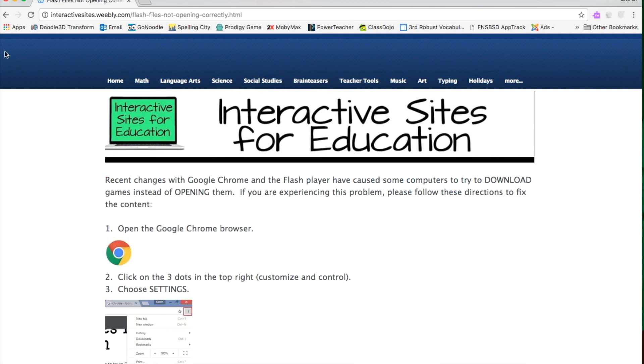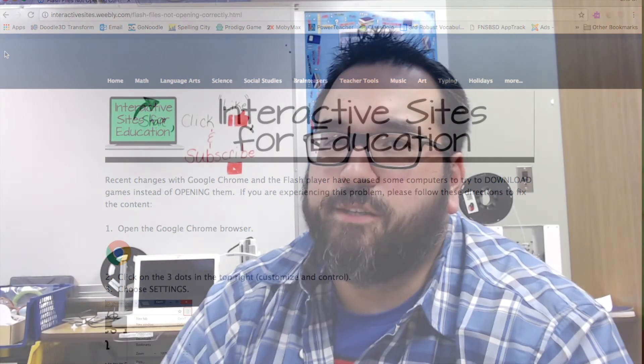So that was Interactive Sites for Education. Now I hope you got a lot from that video. Remember, you can't create an account, but students are able to practice on just about any concept or subject matter you want. And I hope that if you are using stations or rotations, that this could be a great addition to your current lesson plans. Thanks for watching. See you next time.